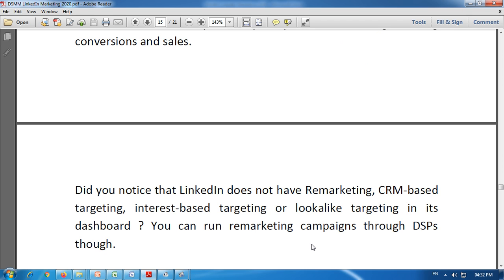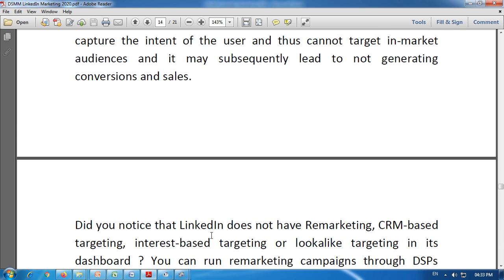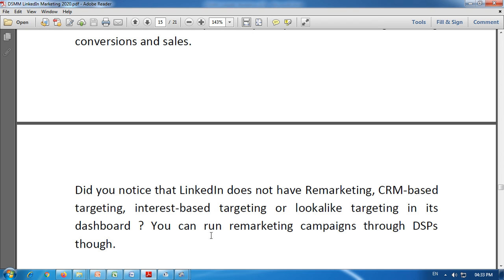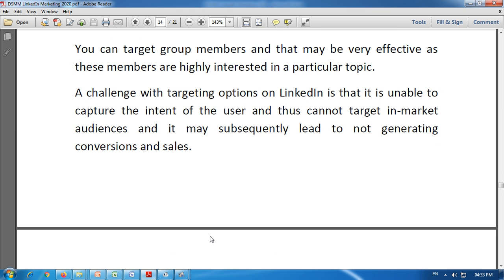LinkedIn does not have remarketing, CRM-based targeting, interest-based targeting, or look-alike targeting in its dashboard. This is because the LinkedIn platform is primarily for career development and professional marketing. However, you can run remarketing campaigns through demand-side platforms. This is all about targeting under LinkedIn.